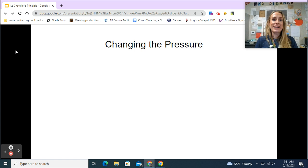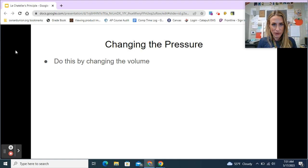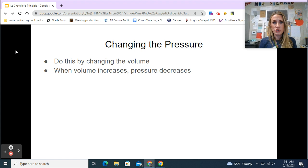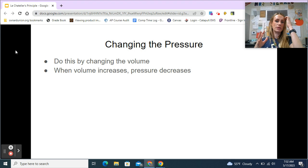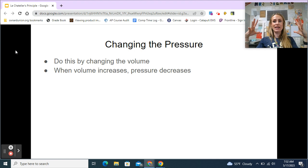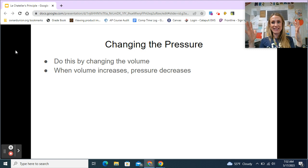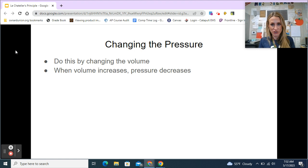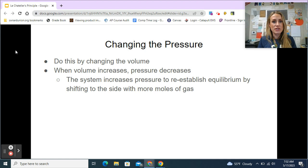Next, we're going to talk about changing the pressure. We do this by changing the volume. From Boyle's law, we know pressure and volume are inversely proportional. When volume increases, pressure decreases. When we make that container bigger, we have a greater area for the same number of particles to hit the sides, so pressure decreases. The system doesn't like this and wants to re-increase the pressure, so it will shift to the side with more moles of gas.